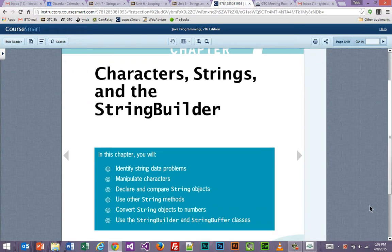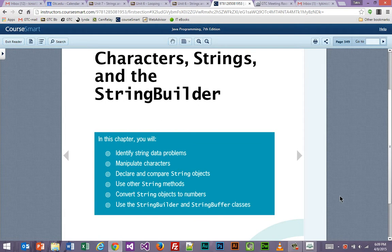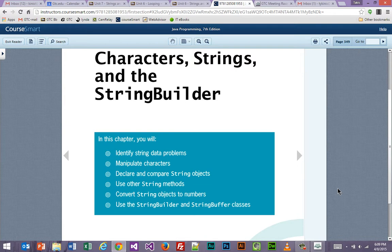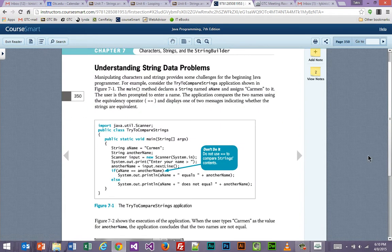Working with strings is kind of an interesting thing in this language because it is not a native data type. In other languages, you just say it's a string, type out some text and you have a string. Java does not work that way. In Java, you can have a character — a character is a single character. A string is a collection of characters, and that's not a data type. However, we do create strings and use it kind of like a data type, similar to how we would create a class definition and use that as a data type.